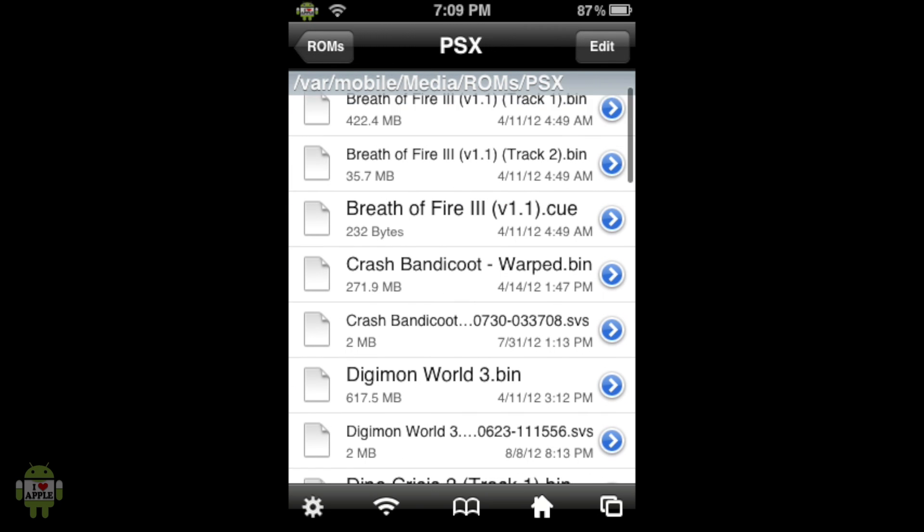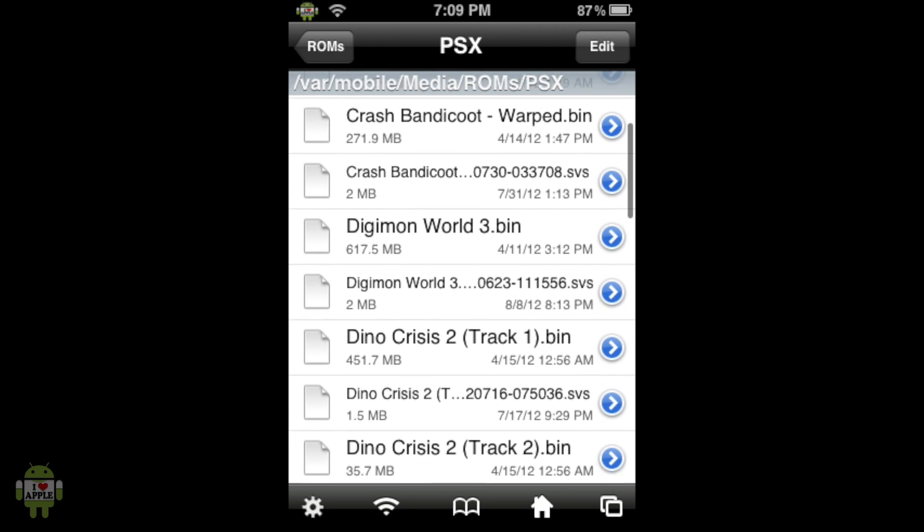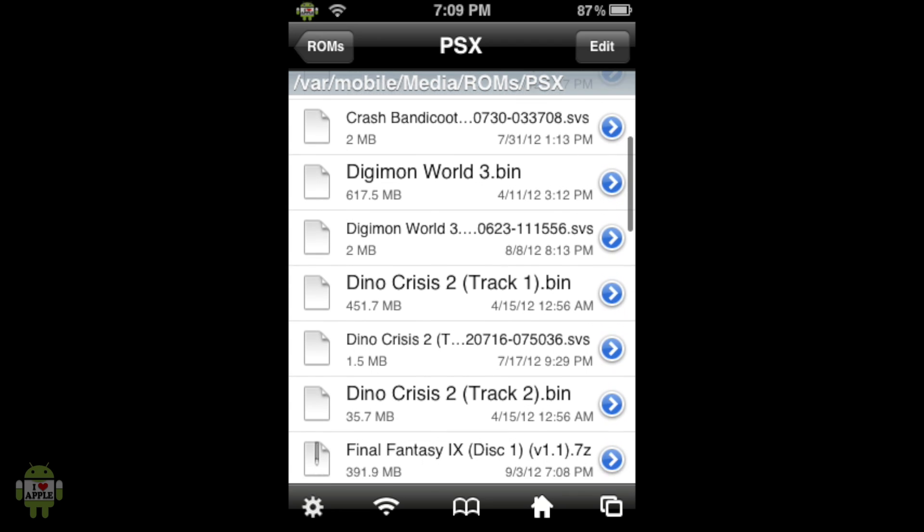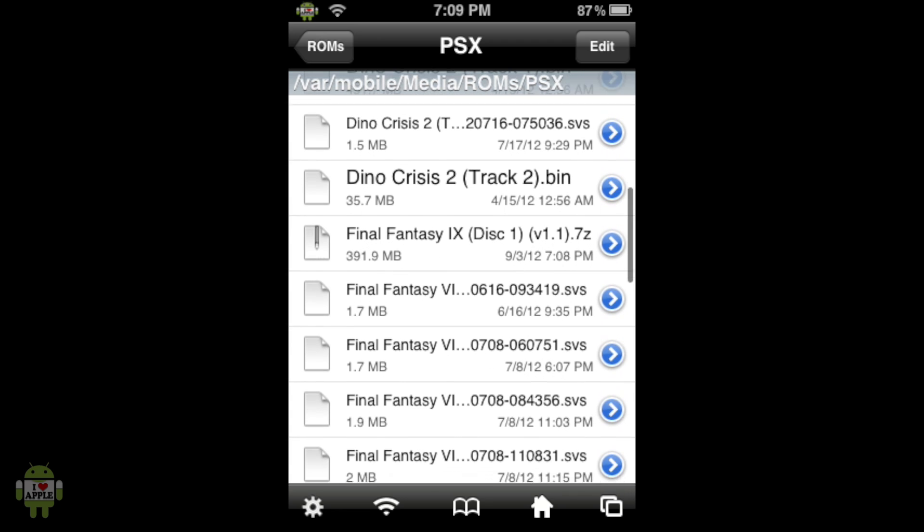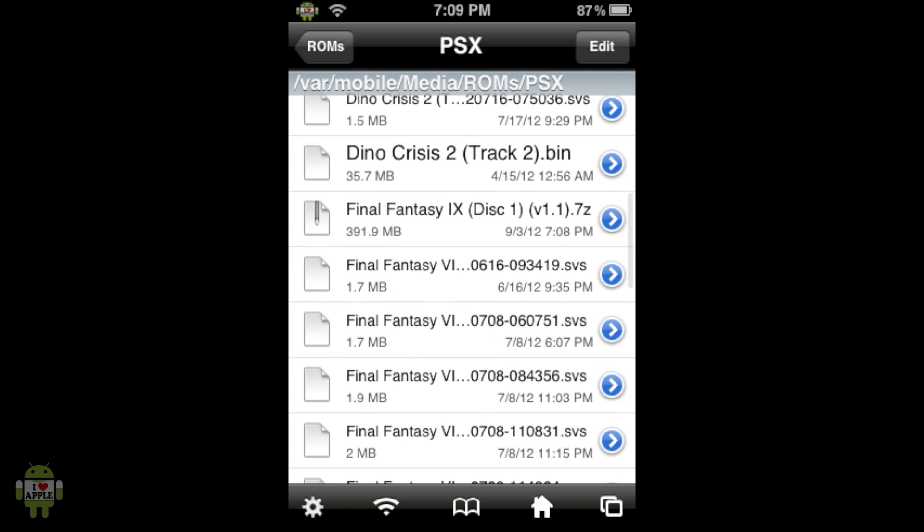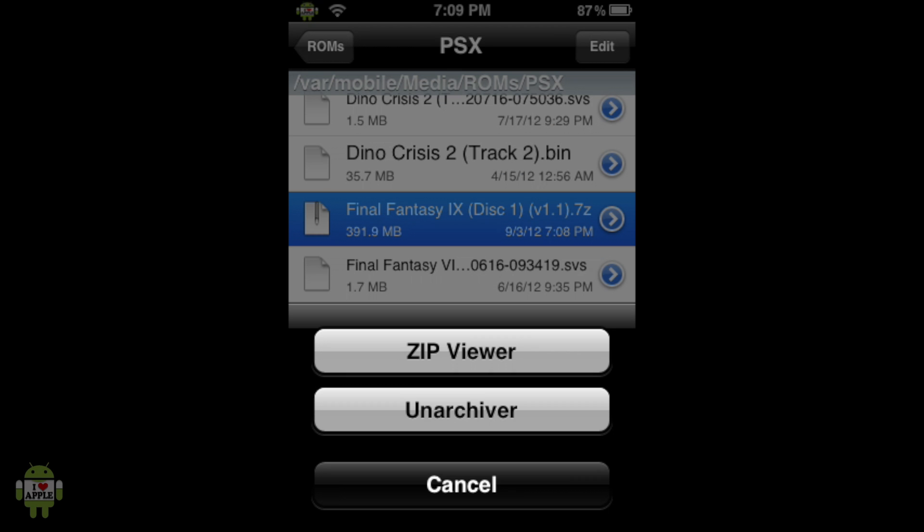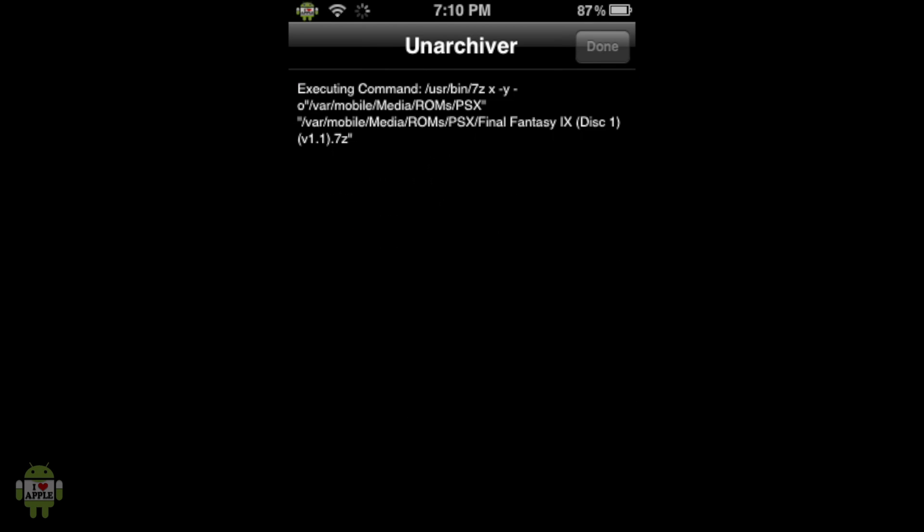And we're going to look for a Final Fantasy 9.7z file. So as you can see it's right here. Now what we're going to do is click on the file, then click on Archiver. Now what this does is that it extracts the files that are within the .7z file. So there are three other files in this .7z file and we want to get them out. So that's what we are doing. Anyways this should take two to five minutes and I'll be back when it is done.